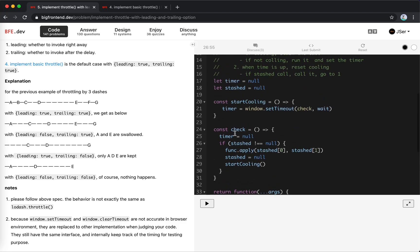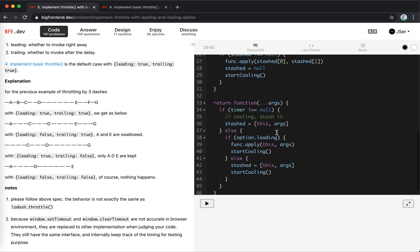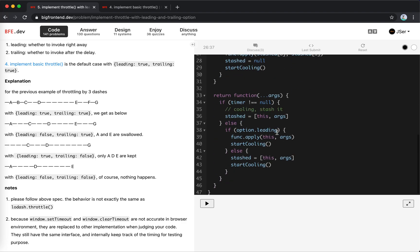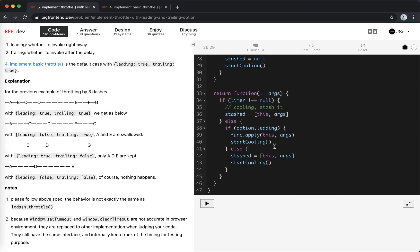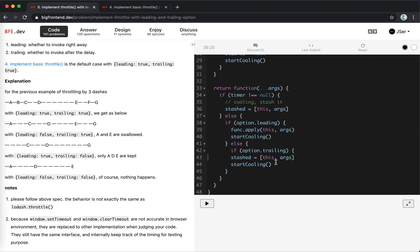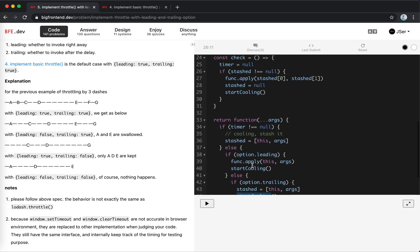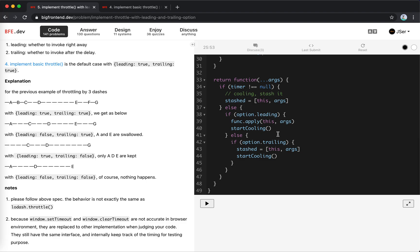If it is leading we call it and cool it down, checking at position C. If it is not leading we put it into stashed and start cooling. When time is up, we reset the timer and check if there's something stashed. Actually, we need to check if trailing is true, because if not trailing we don't stash — so if option trailing is true we stash, otherwise we do nothing. When time is up and there is something stashed, we trigger it and start cooling. I think that should work.